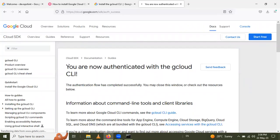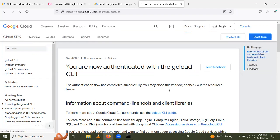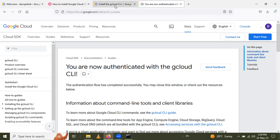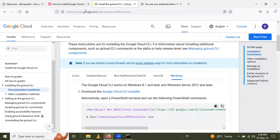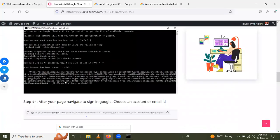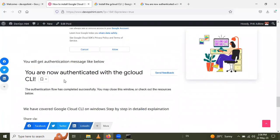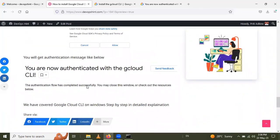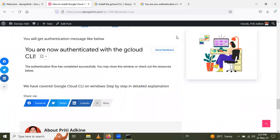After allowing access, you will get a message: 'You are now authenticated with the gcloud CLI. The authentication flow has completed successfully. You may close this window.' That is how you install the gcloud CLI on Windows. Thank you for watching.